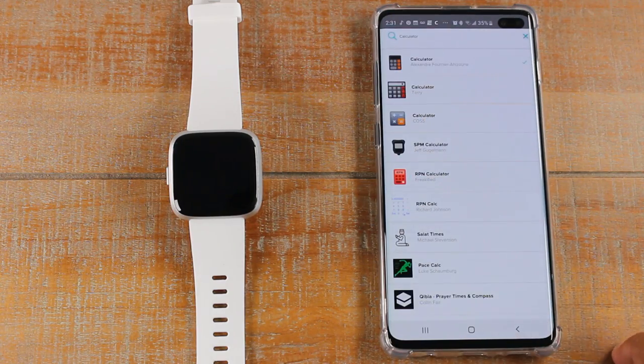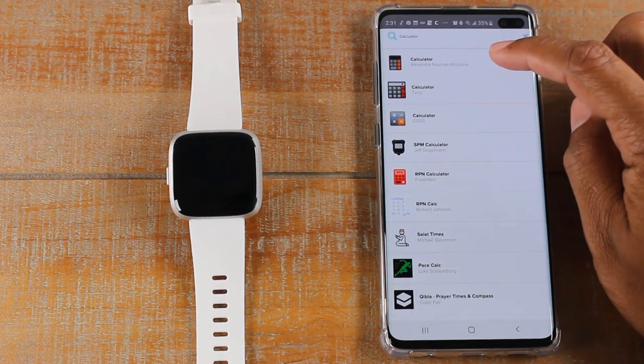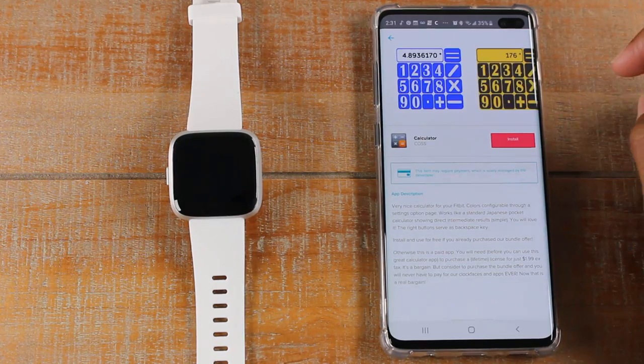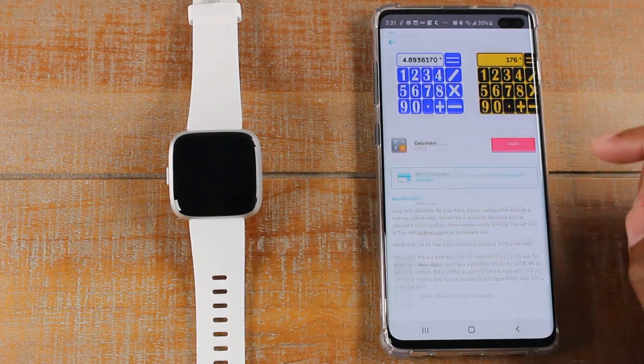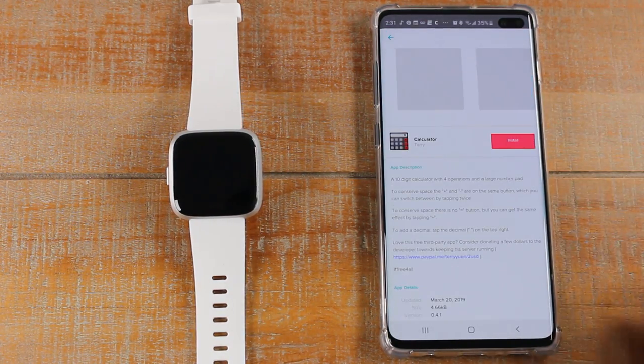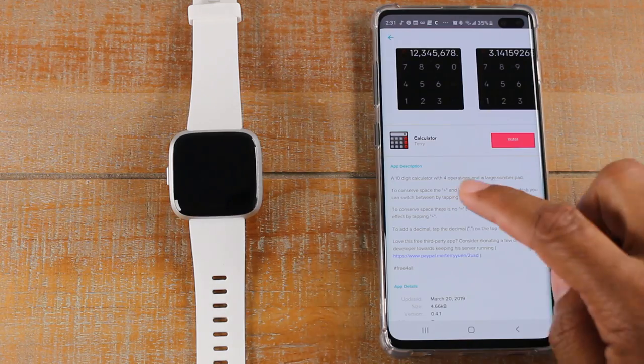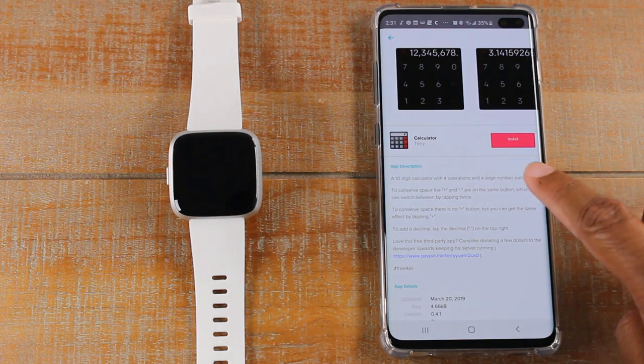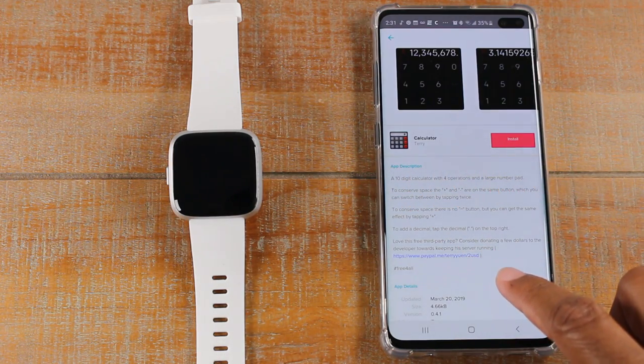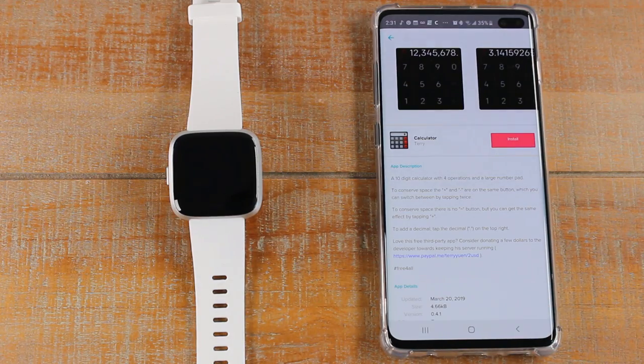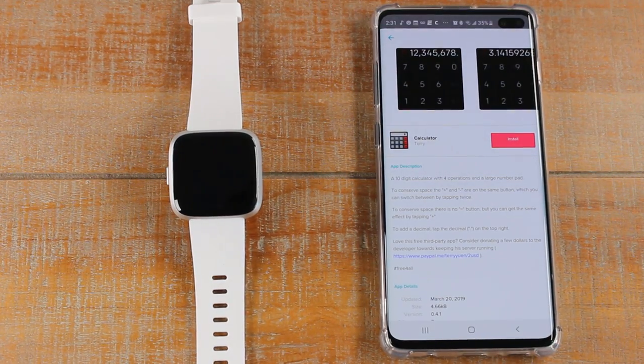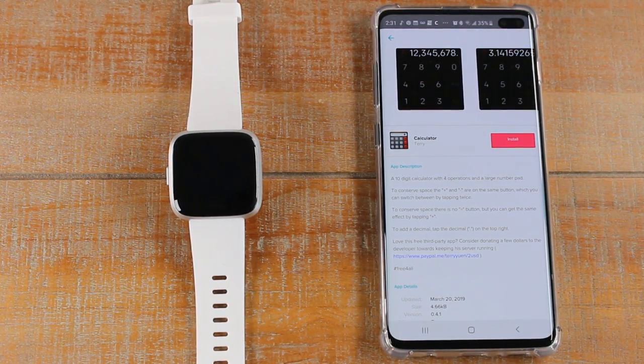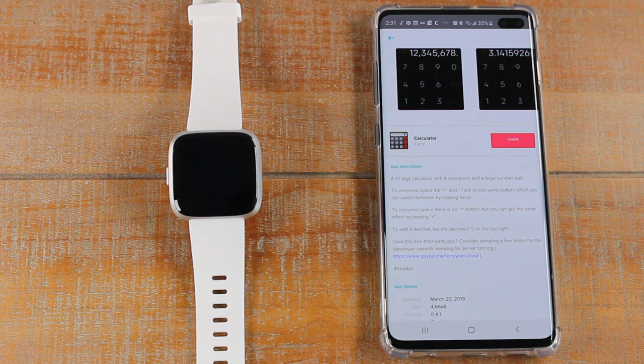We're going to go back. If I go to this calculator, for example, this is a free calculator. You don't see that little banner right there, and there is no price down here. So that's how you know it's a totally free app.